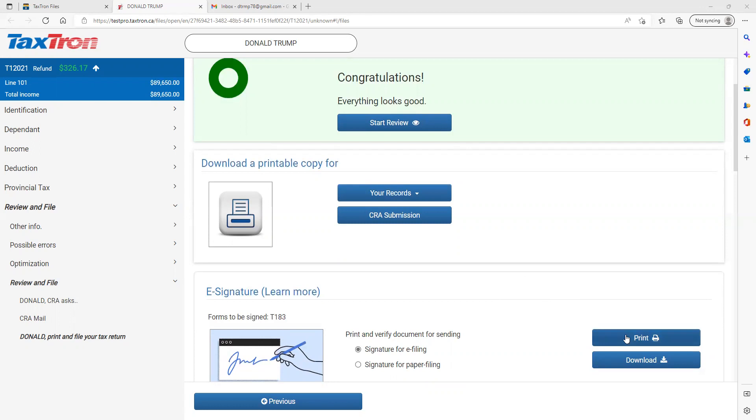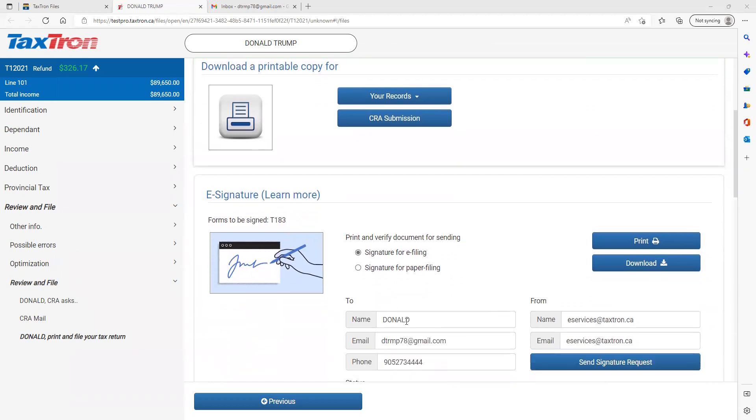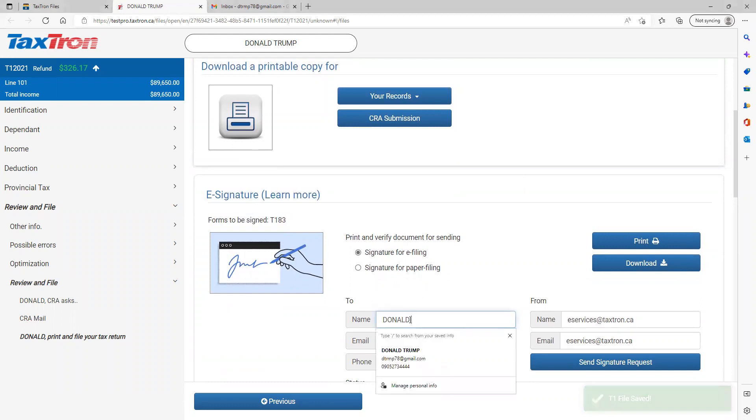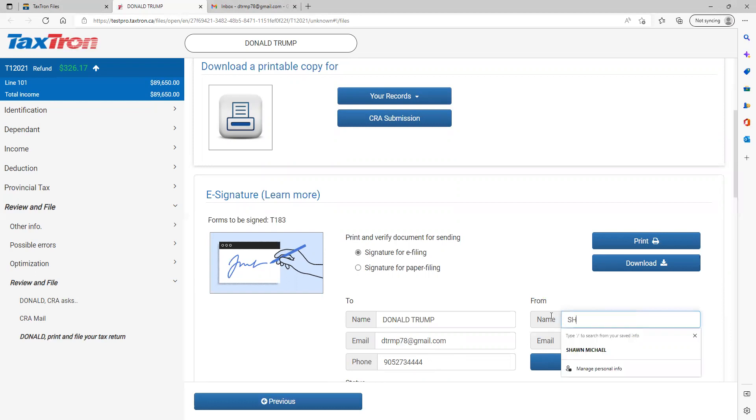You will click on print. As soon as you click on print, a PDF will generate and the next module will open where you will have client name. First name will appear, you can type in the second name, client email address which you inserted in the ID section will appear here, client phone number will appear also. The preparer will type in his or her name.